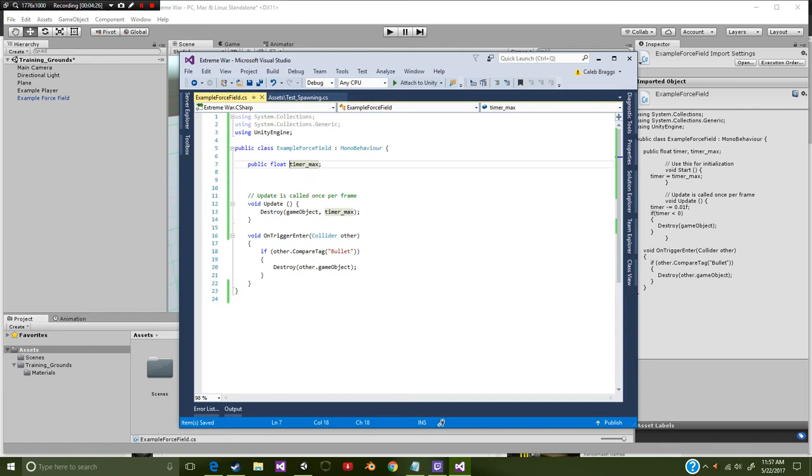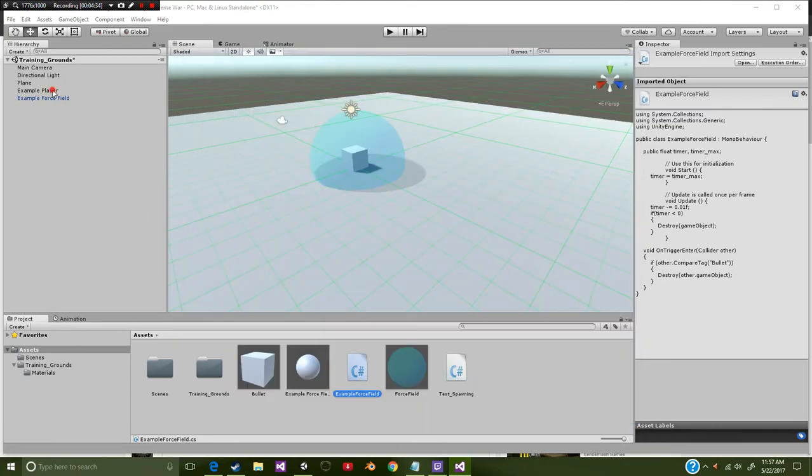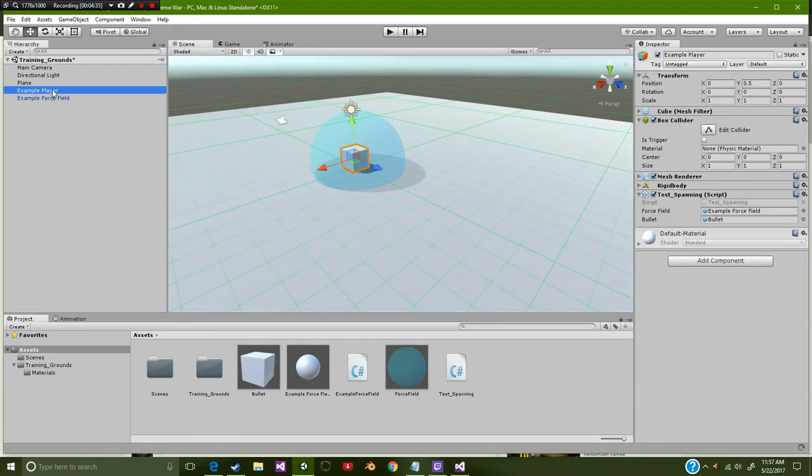So now since we fixed that script, we're going to go ahead and head over into our spawning point. So we're going to select our example player. If you notice we have our test spawning here.